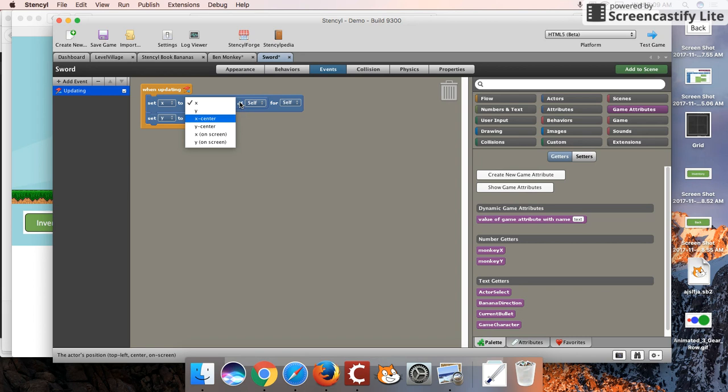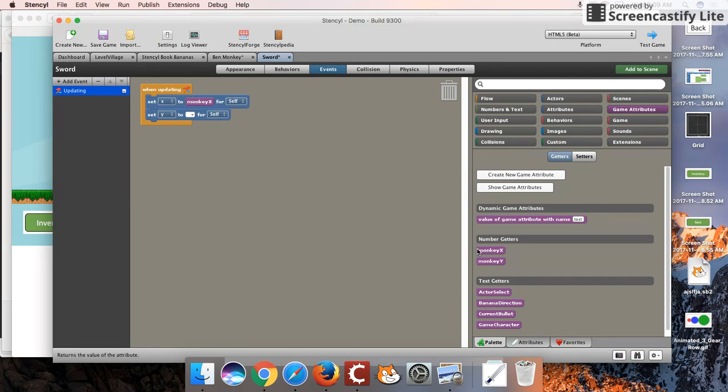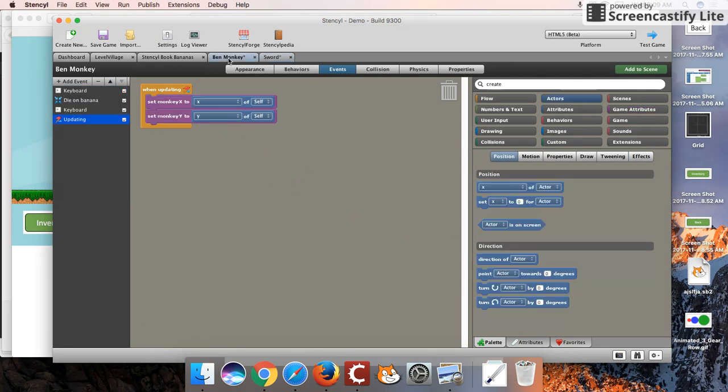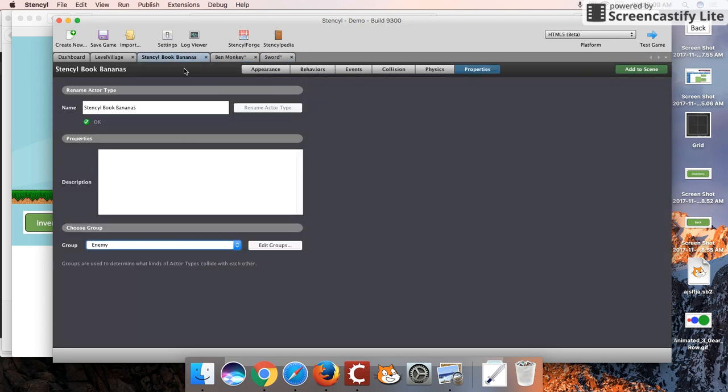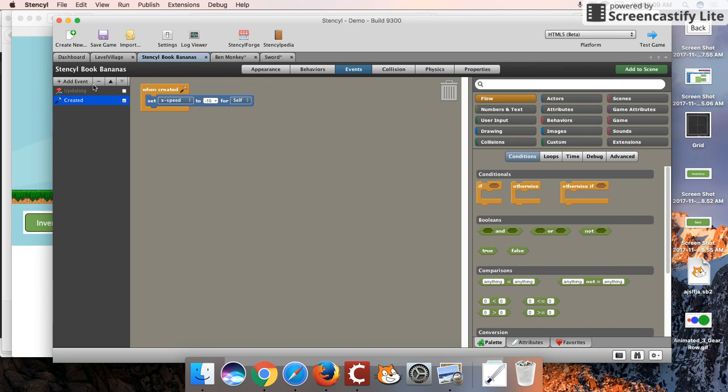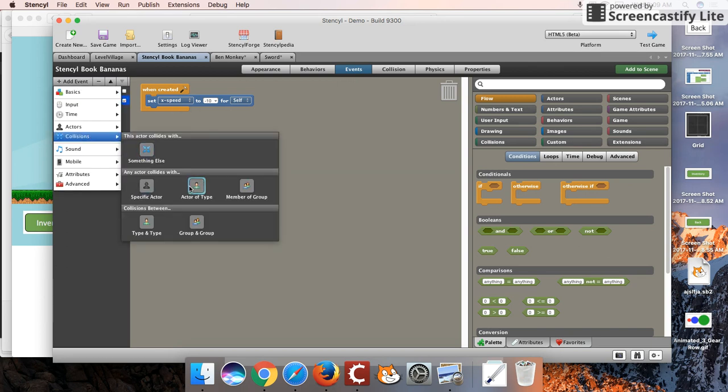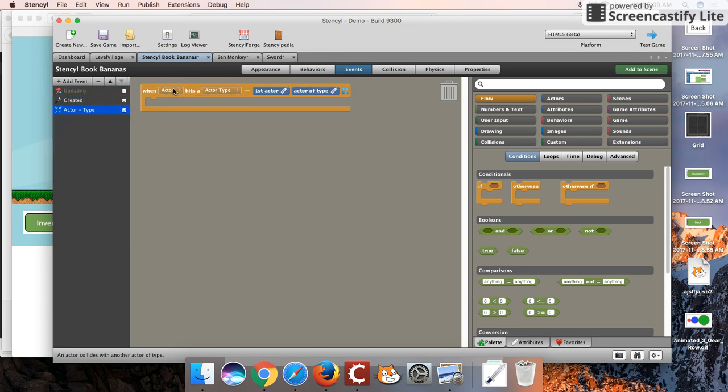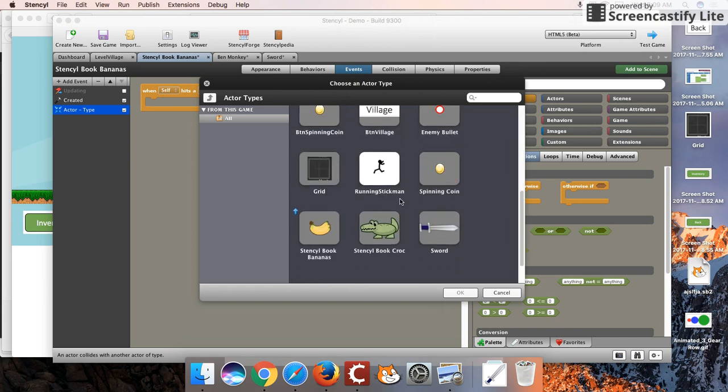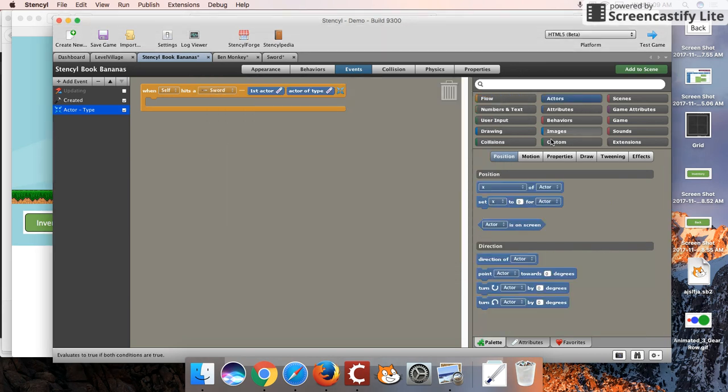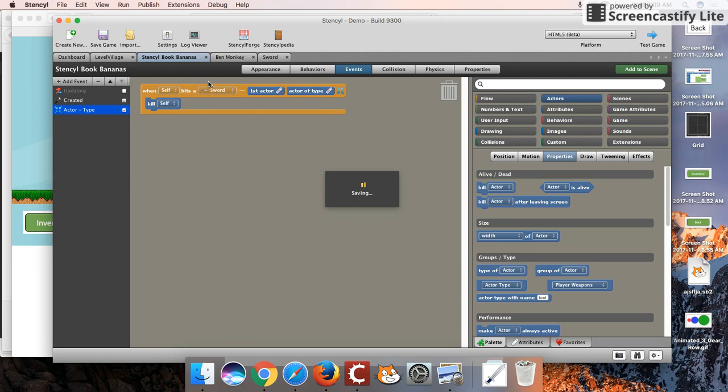I'm going to set the X coordinate to monkey X. Set the Y coordinate to monkey Y. Remember that we're always setting these monkey X and Y values to wherever the monkey is. So the sword will appear to follow the monkey. Last thing we'll do, let's also add in our collision event. When a banana collides with a sword, we want to kill the banana. Kill ourself. Not ourself. The banana. Let's see this in action.